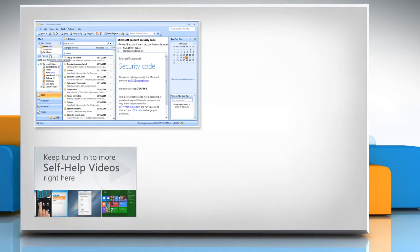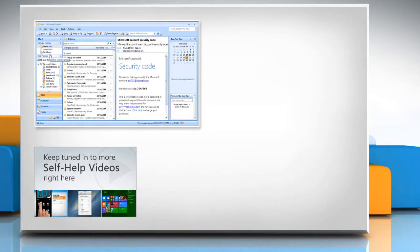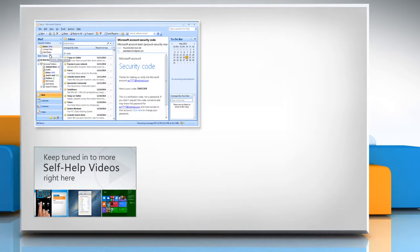Check out our iYogi channel for self-help videos on Windows, Mac, Smartphones, Security, Social Media and much more.